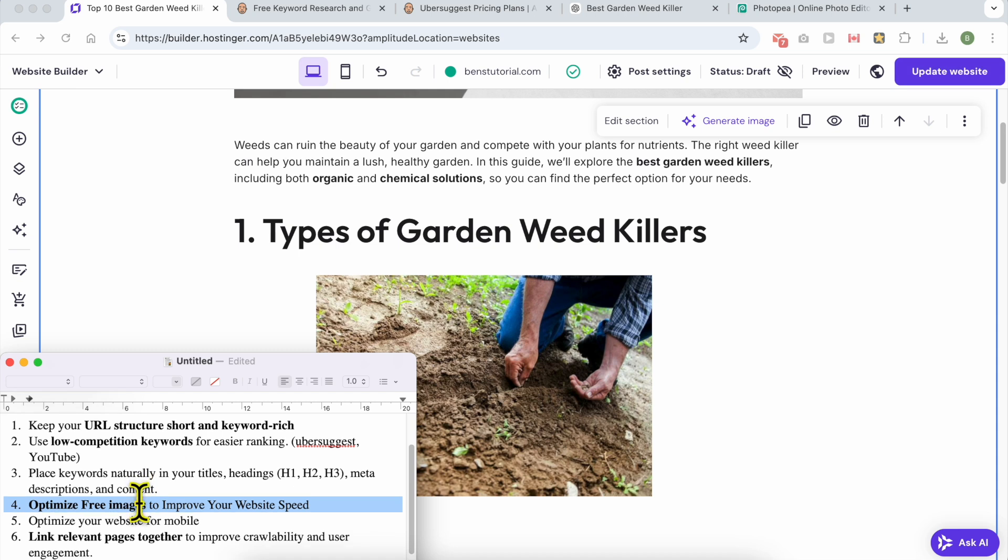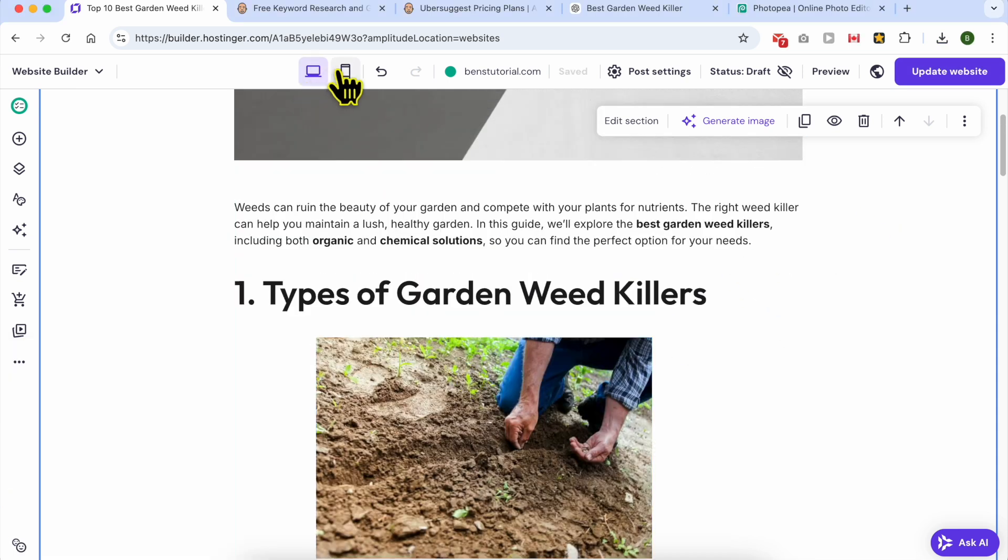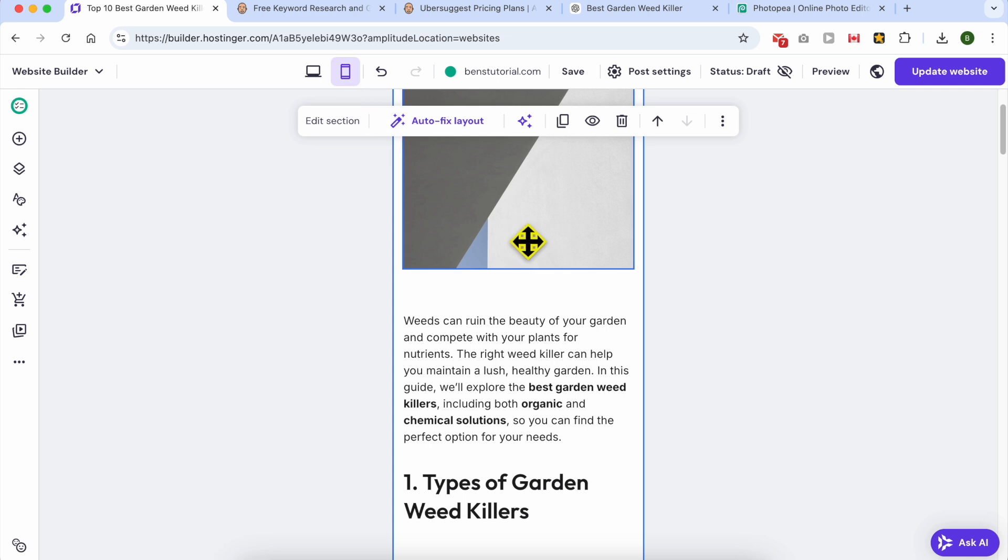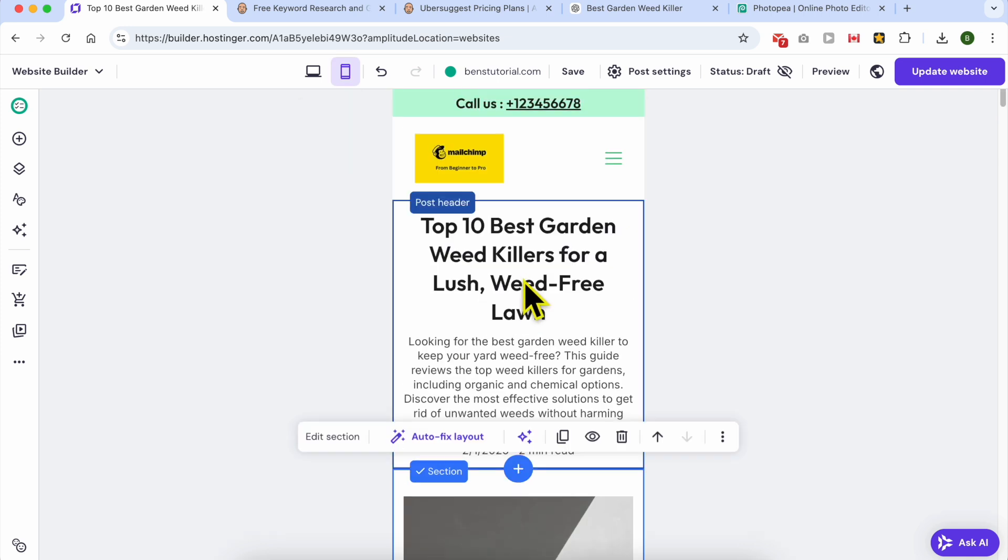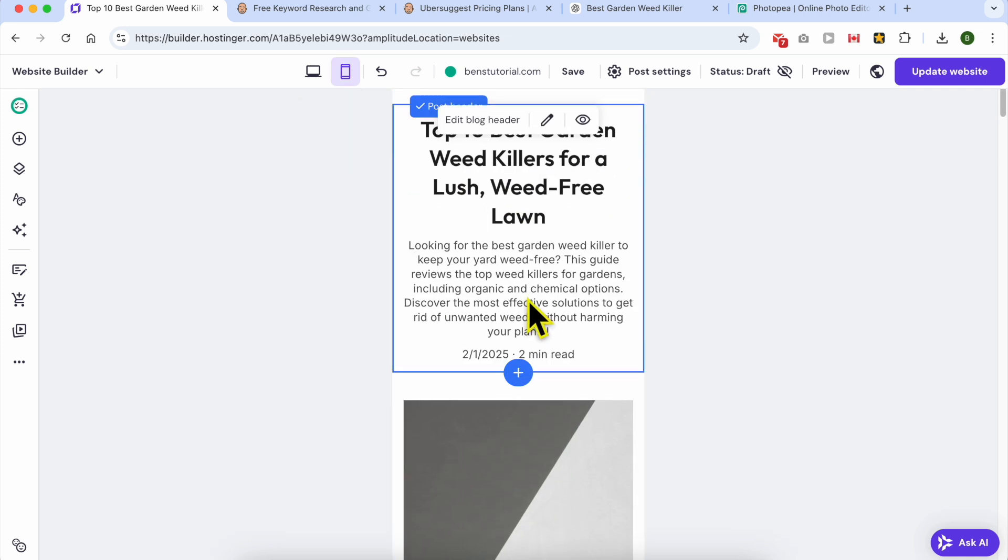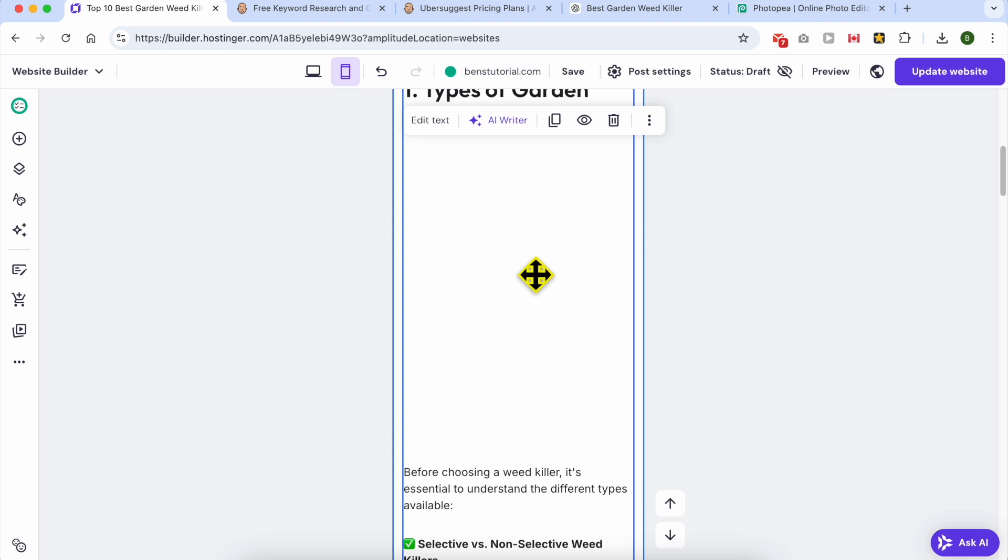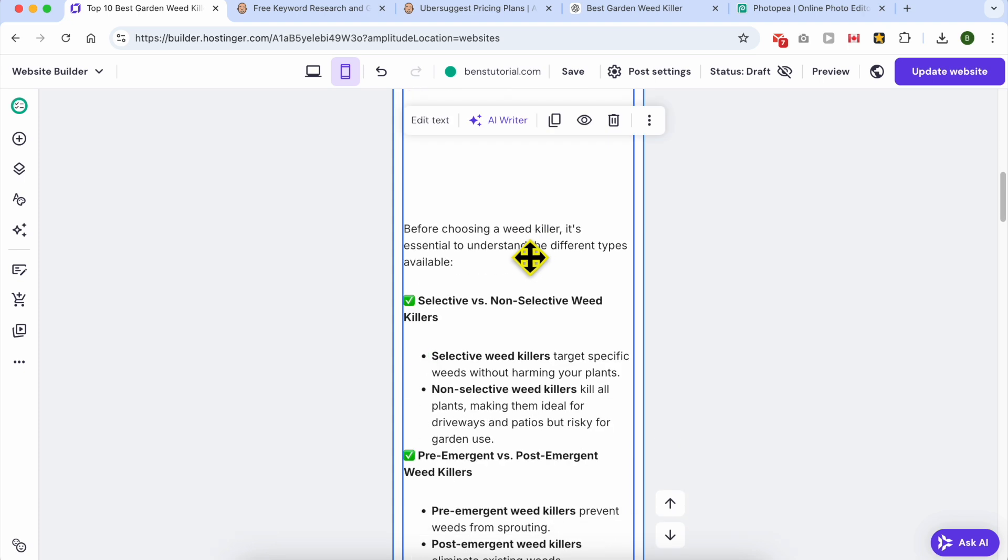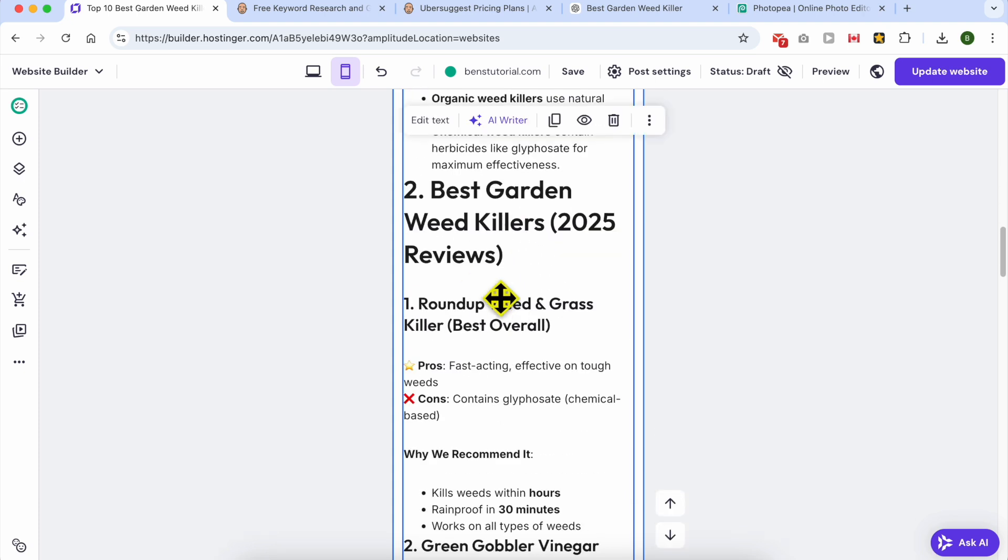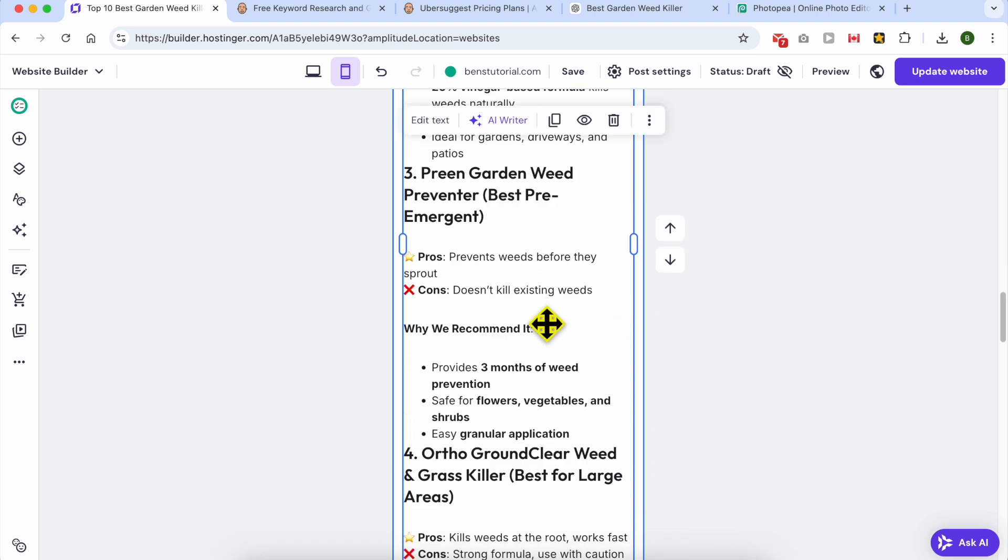This is an SEO optimized way to upload or to use photos in Hostinger website builder. Same thing, optimize your website for mobile. Now go to the smartphone viewer and make sure that your photos are well placed and also your text is well shown.